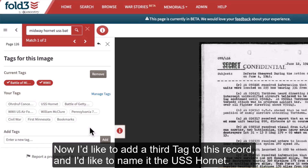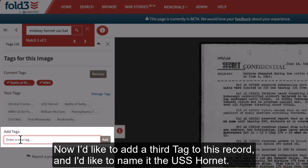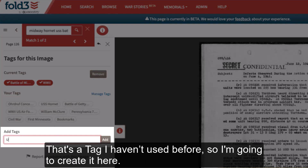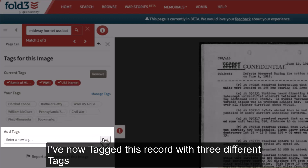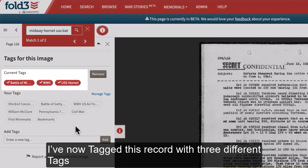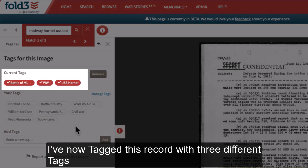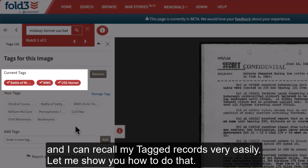Now I'd like to add a third tag to this record and name it the USS Hornet. That's a tag I haven't used before, so I'm going to create it here. I've now tagged this record with three different tags, and I can recall my tagged records very easily.